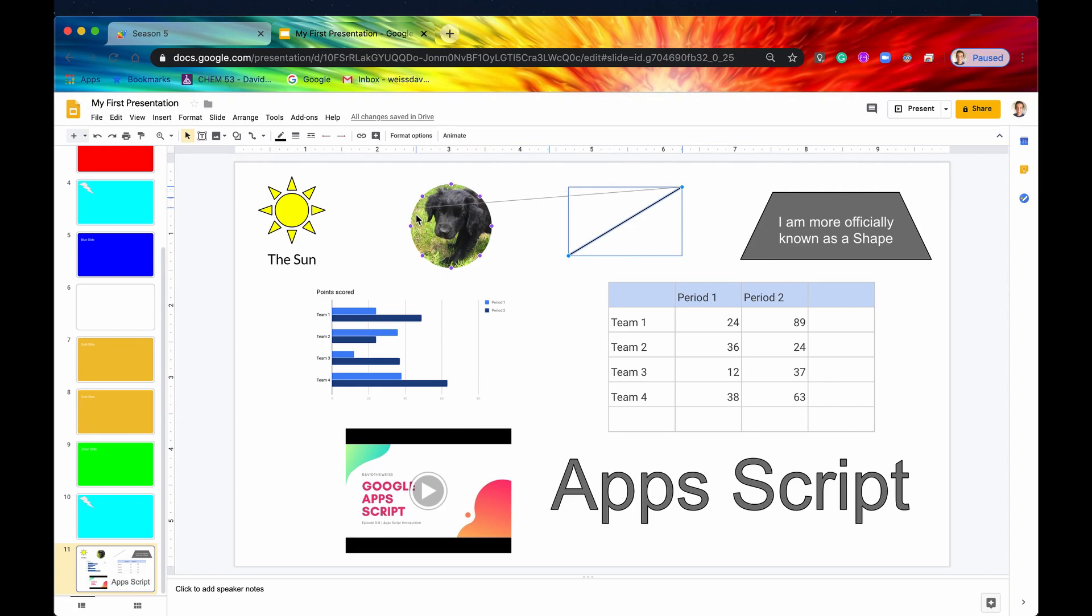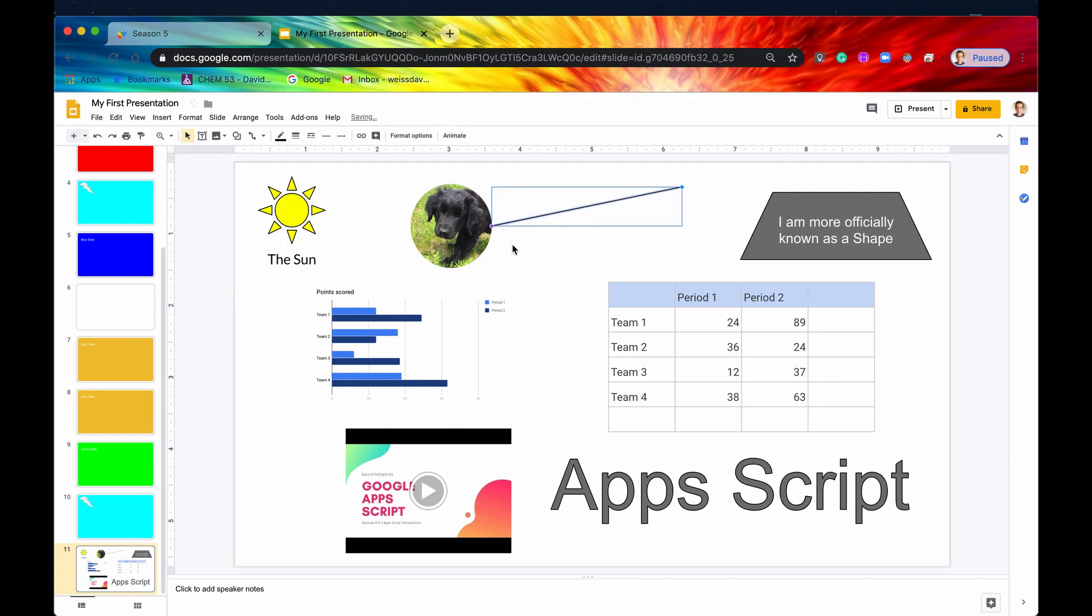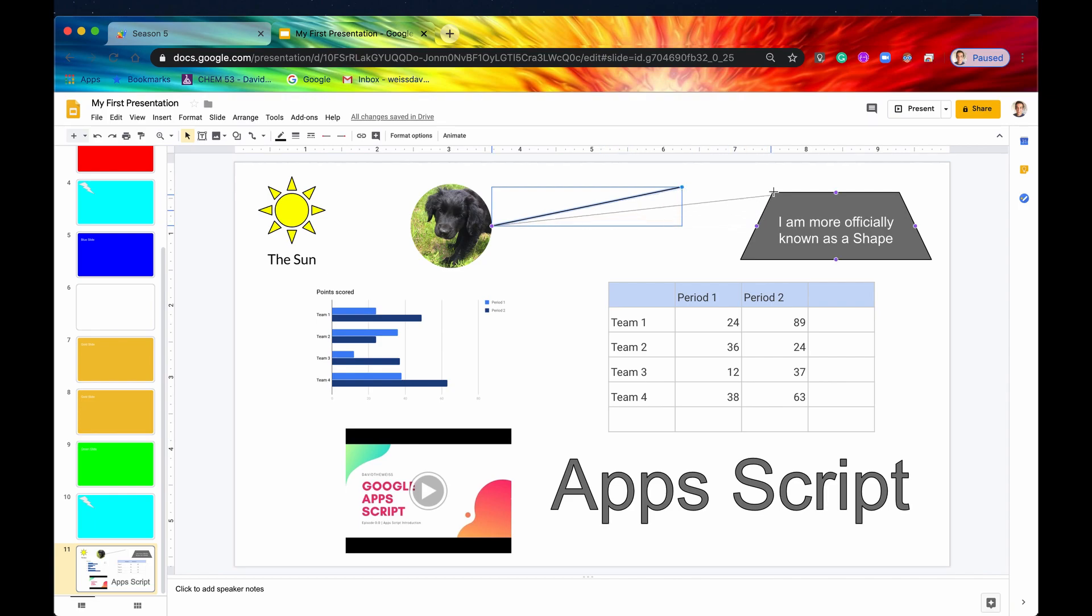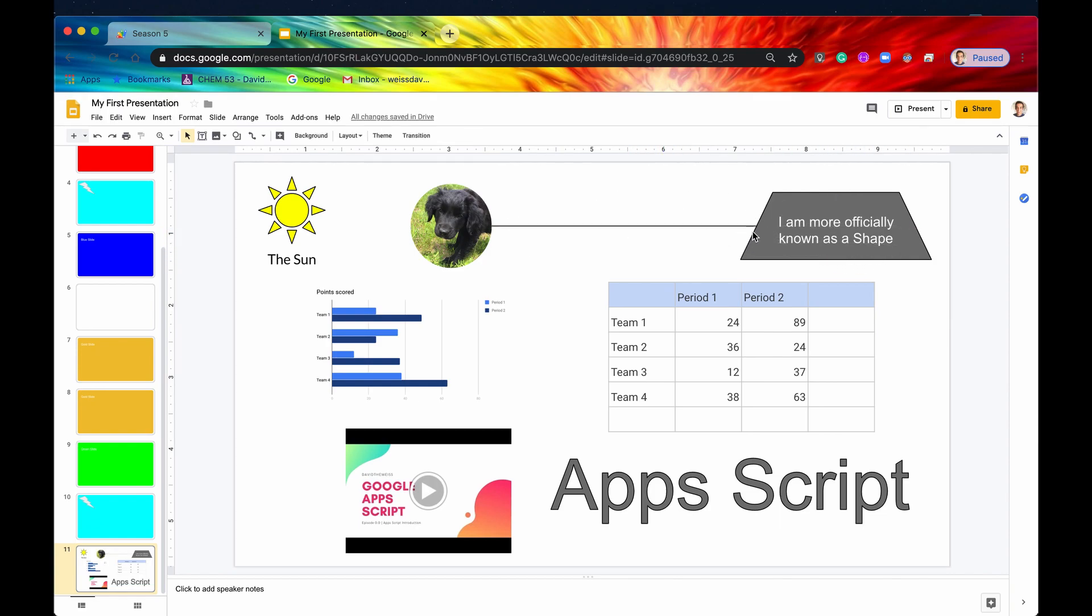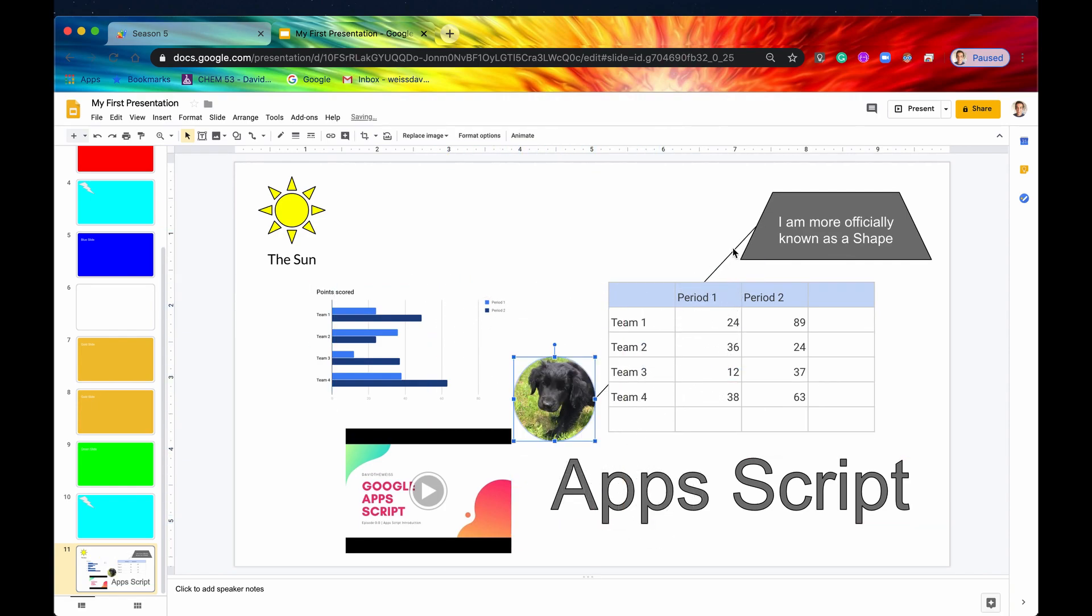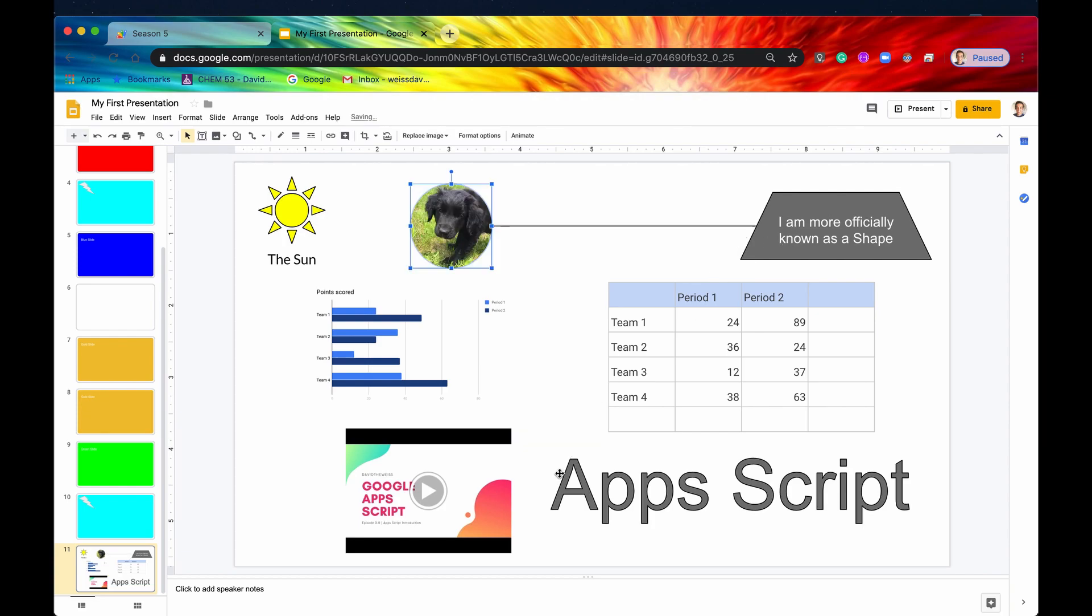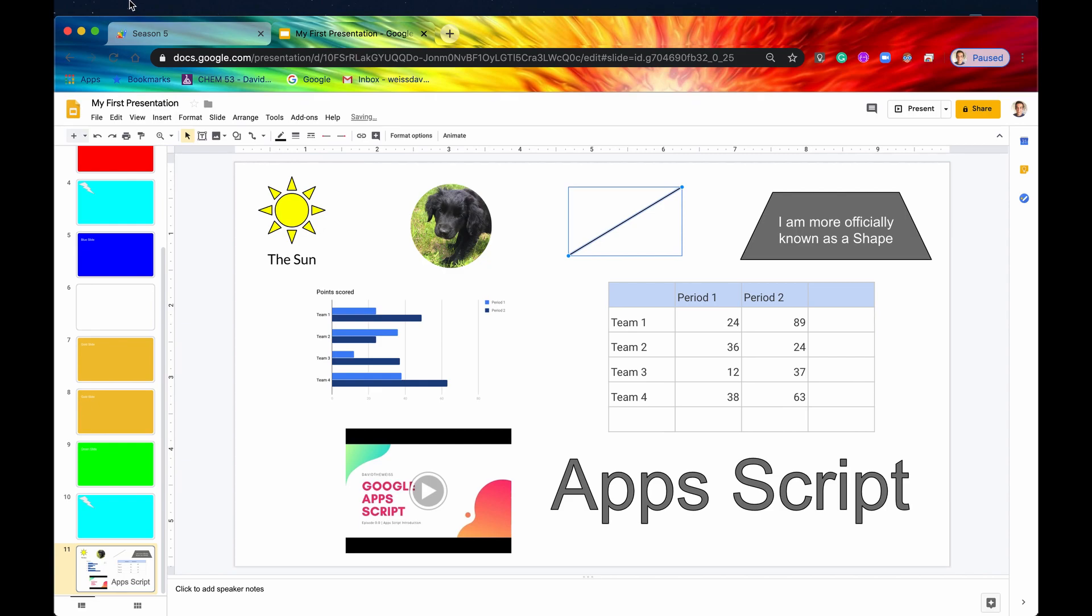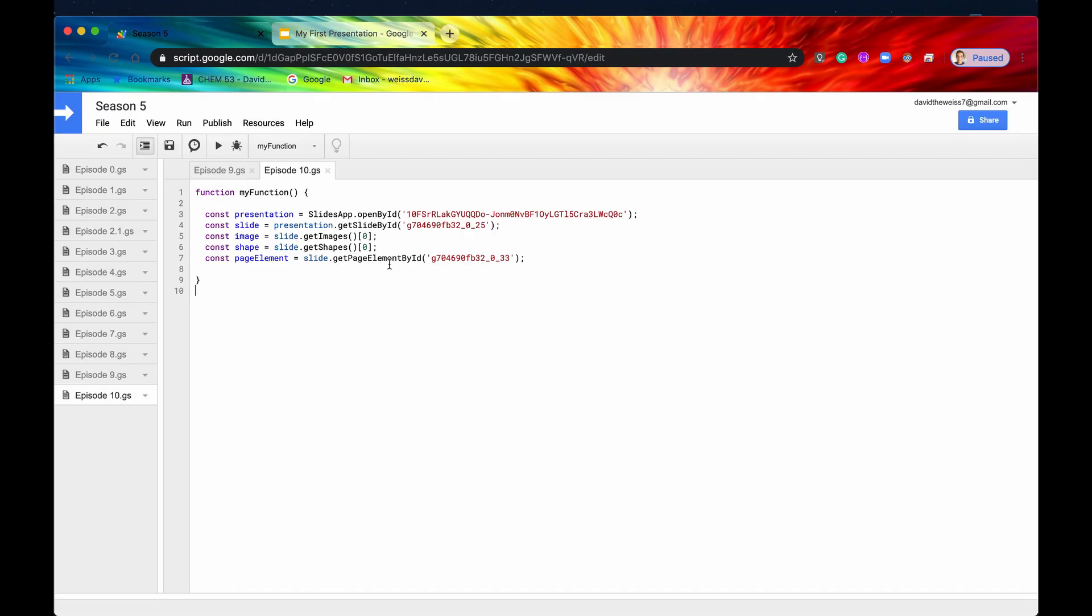And you can see we can connect it to eight different spots of this element right here. So if we just connect it to this little connection site right there, and we take the other end of the line, and we go to this shape, we can connect it to any four of these connection sites. But if we connect it here, now we can see that there is indeed a connection between this image and this shape. Even if we click and drag this image anywhere on the screen, the line will go with it. All right, so that is one way to use lines on a slides presentation. Now let's try to look at this programmatically.